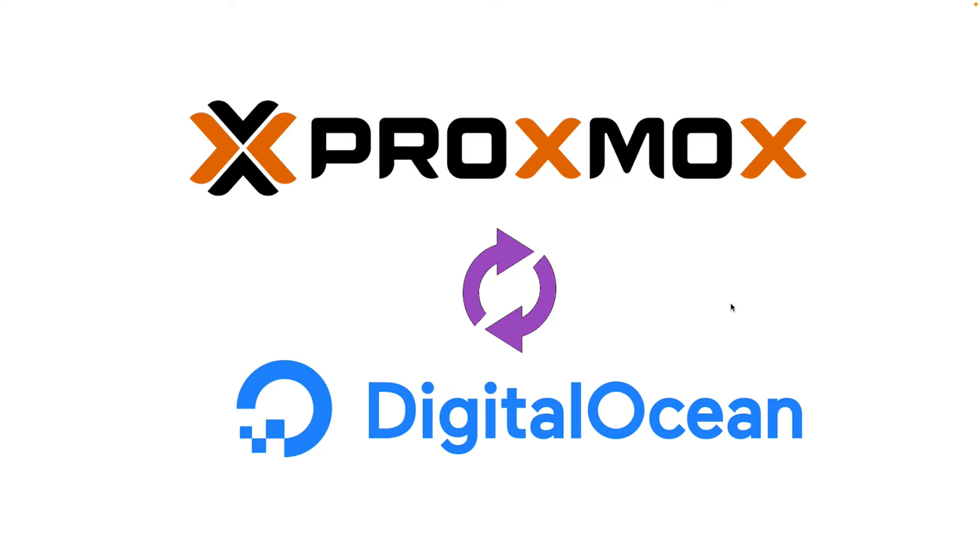You most probably know what Proxmox and DigitalOcean are, but in case you're not familiar: Proxmox is a virtualization platform that can divide your physical server into virtual machines, and DigitalOcean is a cloud infrastructure provider that you can rent virtual machines and storage infrastructure from. Today we will learn how to migrate an image from Proxmox to DigitalOcean.